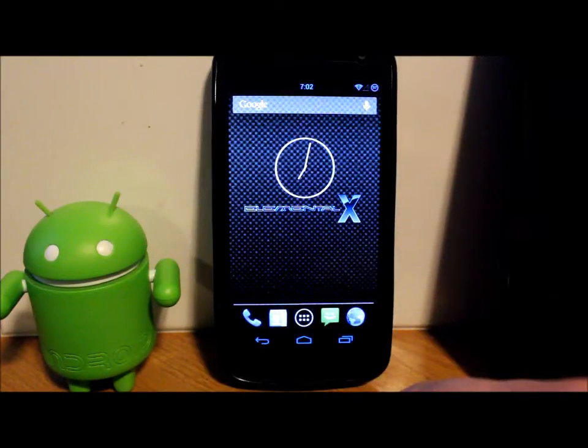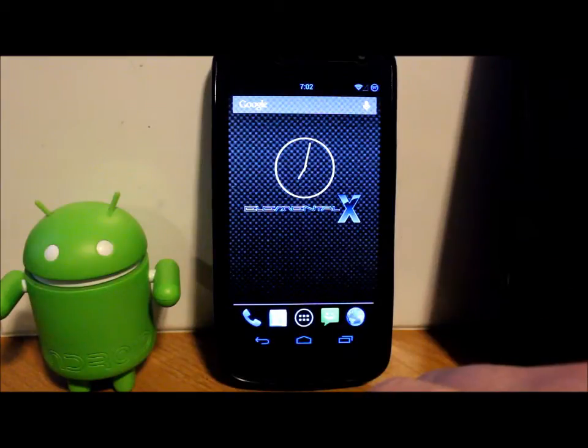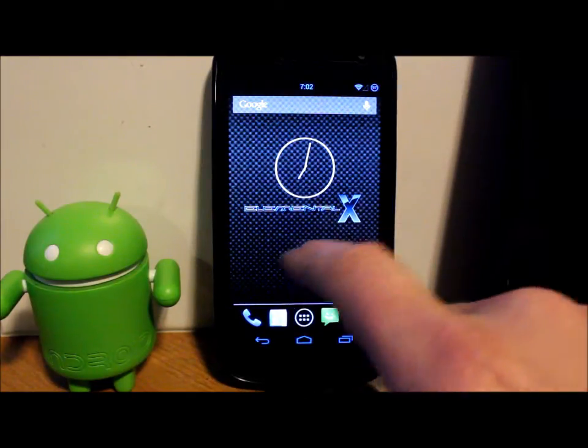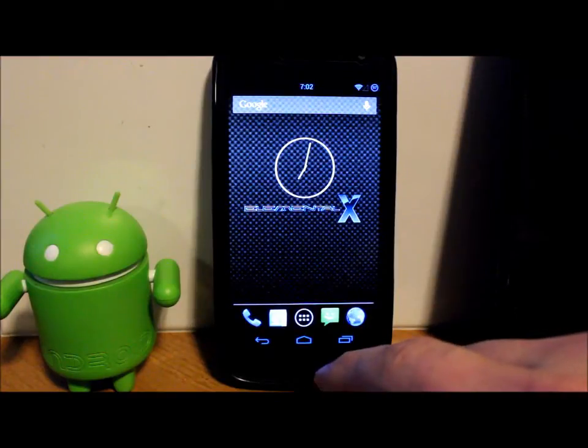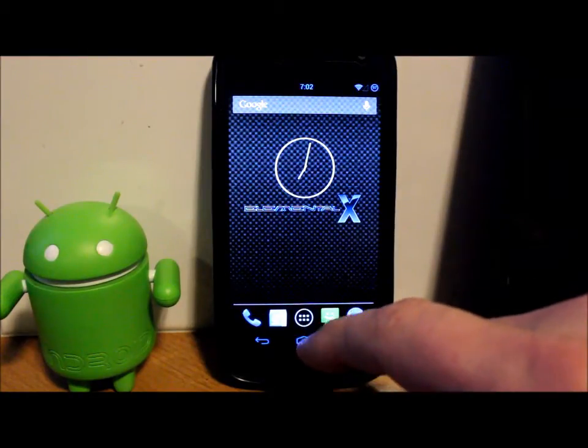So let's go ahead and let me show you guys some of the features on this ROM which are really cool. Let's go ahead and get into a little bit of review and I'll show you how to install it.